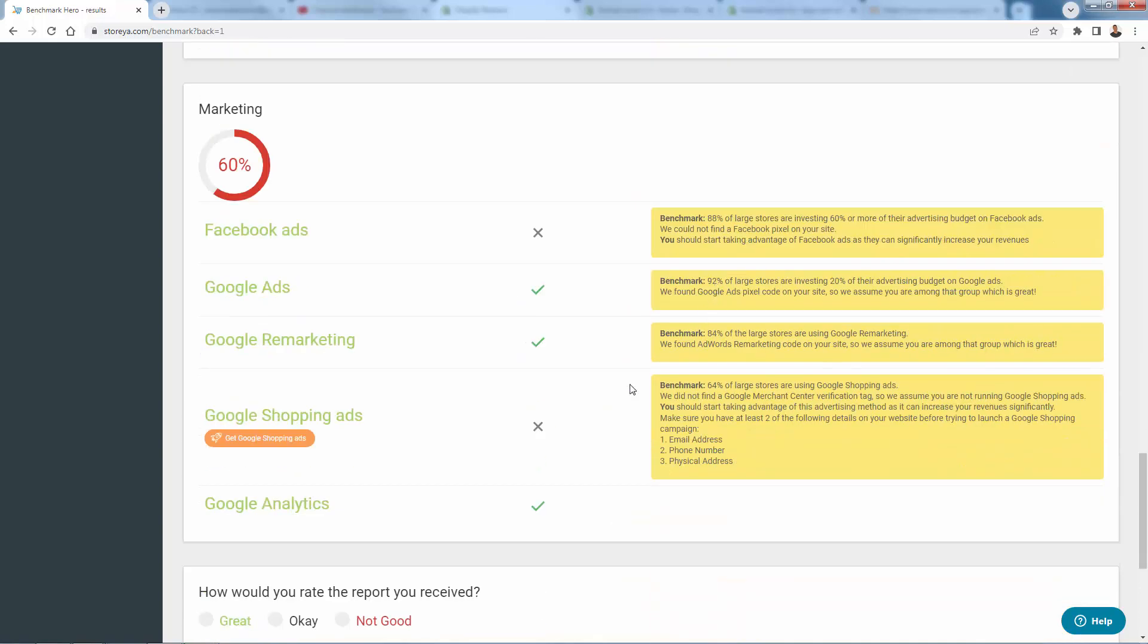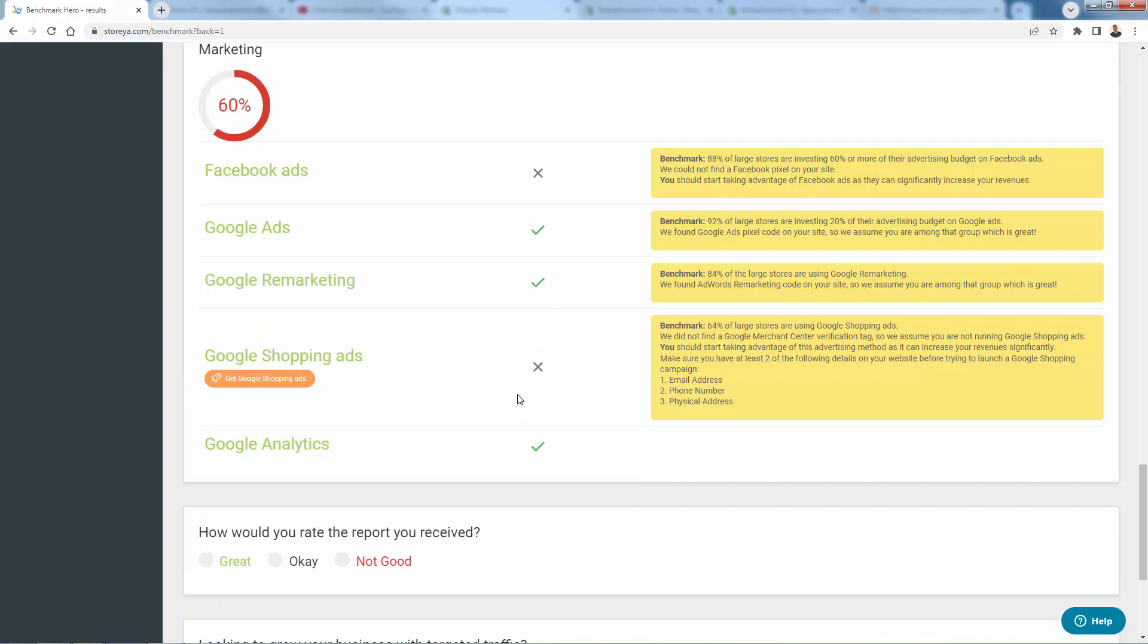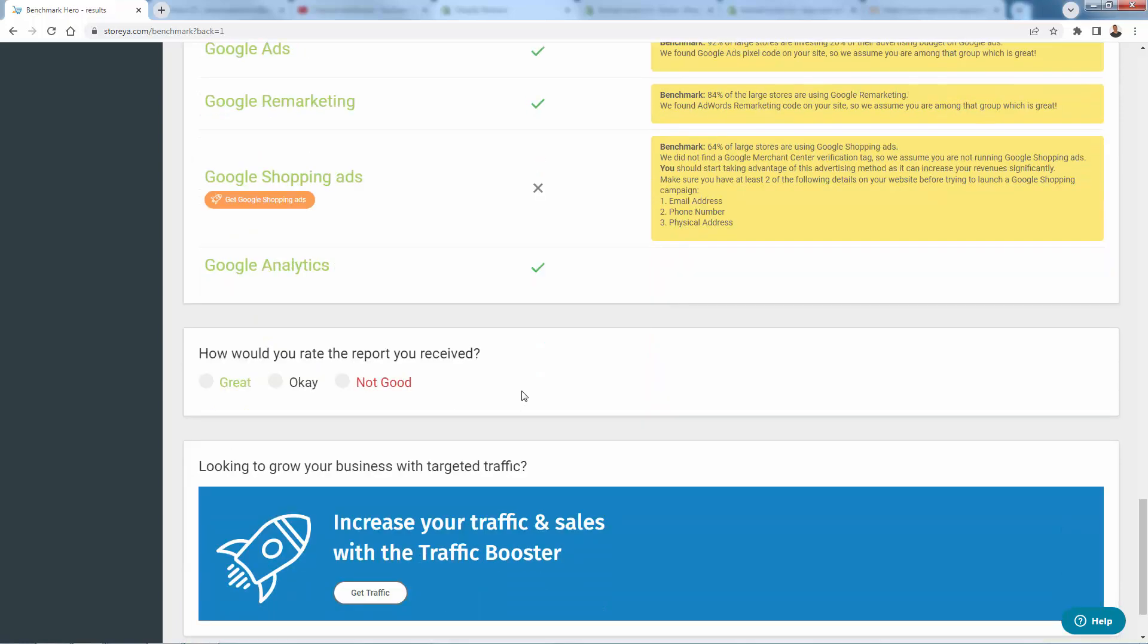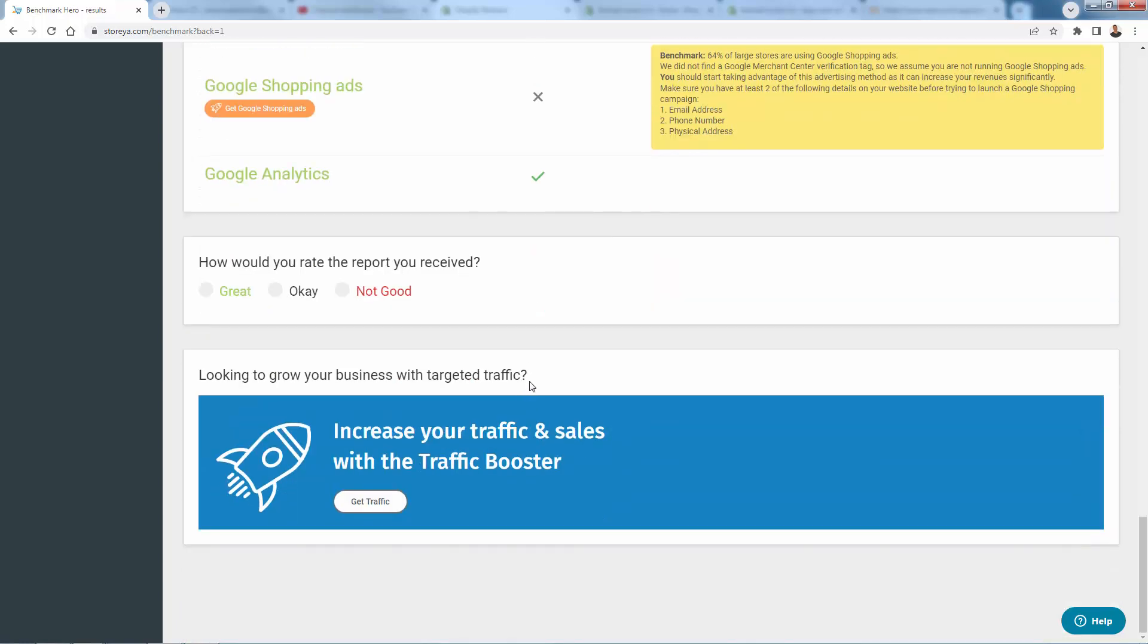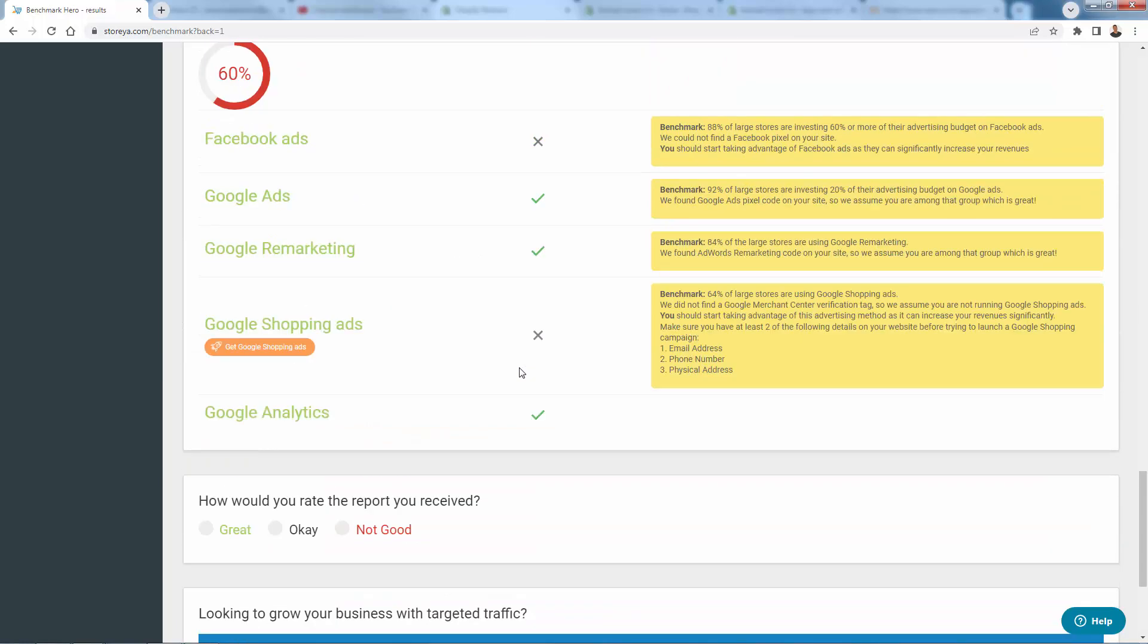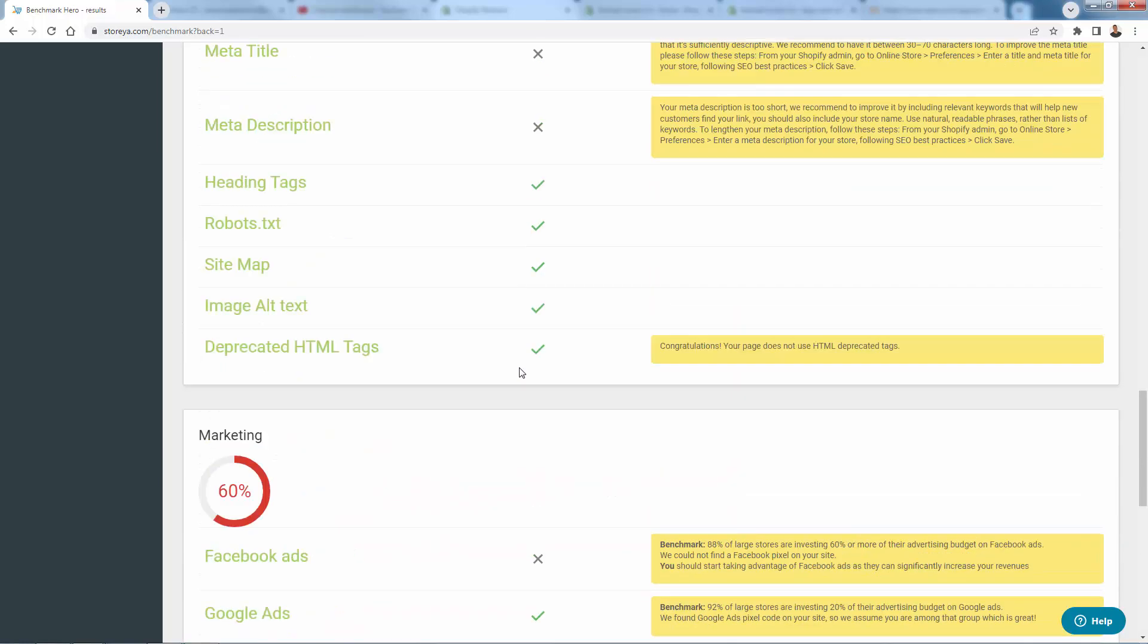Same thing down here for marketing in terms of setting up, well, we have Google Analytics. Talking about setting up our Facebook Pixel and our Google Shopping ads, integrating all that in here. And again, this is top to bottom. When we look at these things, they're not just kind of descriptive items on a checklist.